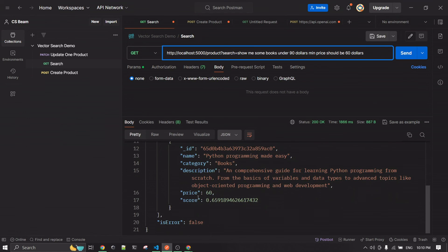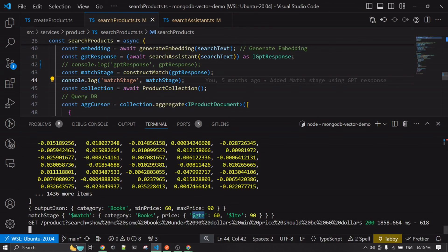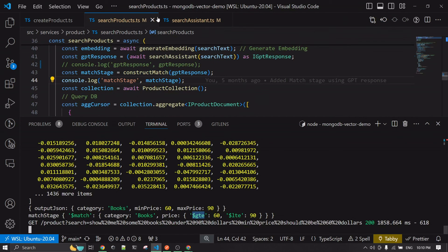Now only two books appear — the $50 book is gone because the greater-than or equal condition has been added to the match stage. This is just one example using category and price, but you can apply the same approach to whatever you're building — a knowledge base, contact search, email search — using MongoDB's aggregation pipeline and vector search to create a semantic search application.